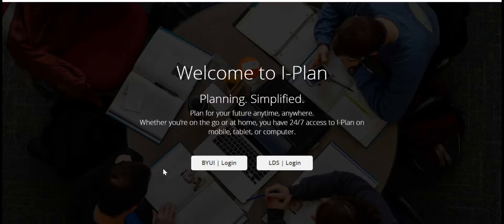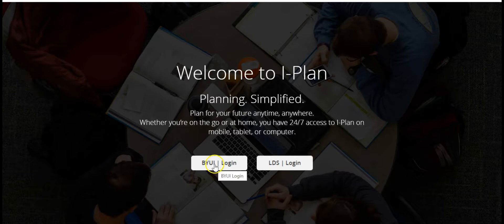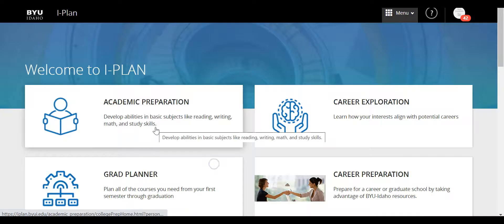It's going to ask us to log in to iPlan. I've already logged into BYUI so it should remember my credentials, but I do need to click on this BYUI login here.